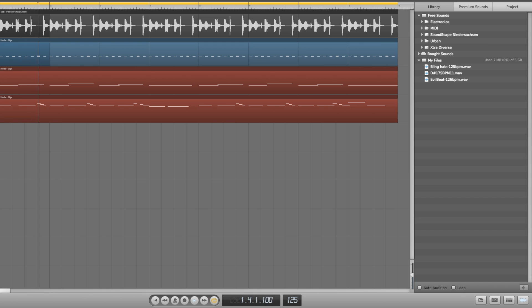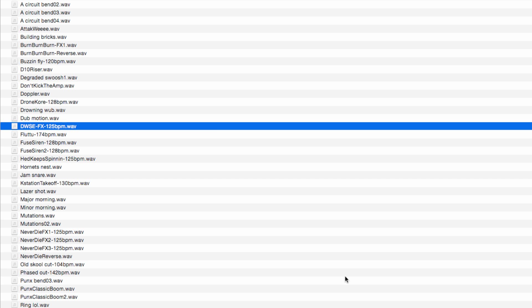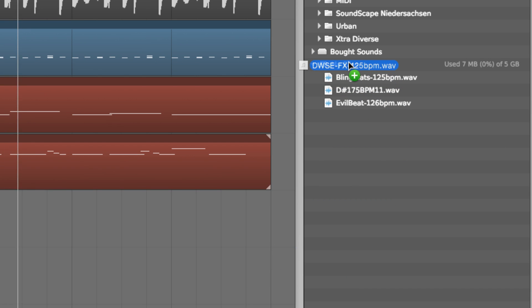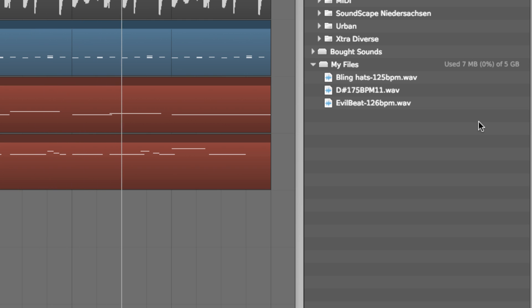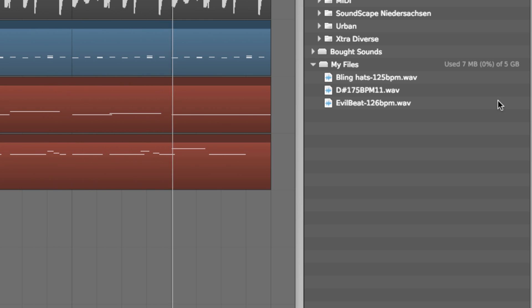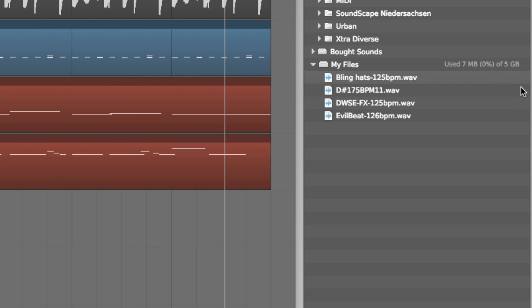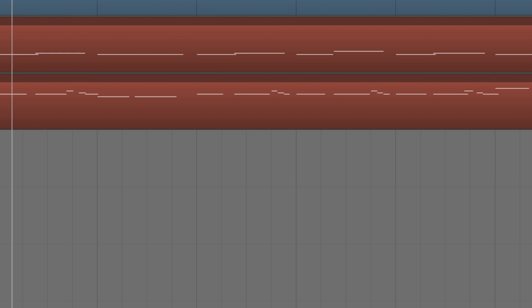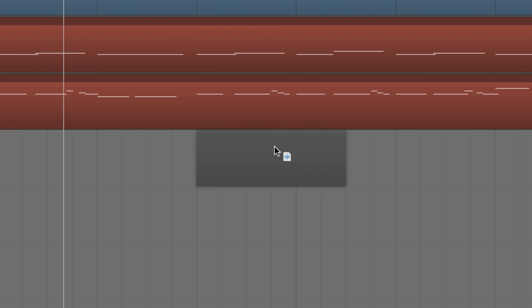Paying account holders can also import audio from their hard disk into Soundation by dragging it from Windows Explorer or OS X Finder into the My Files folder in the Library tab of the browser. Once imported, your audio can be dragged into a project and handled in the usual way.